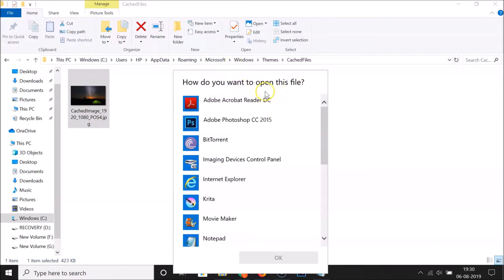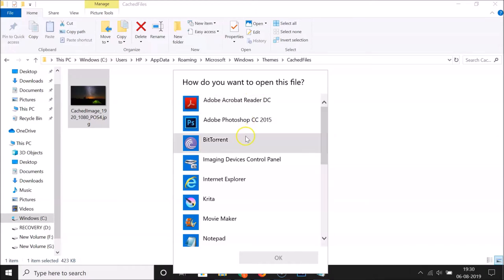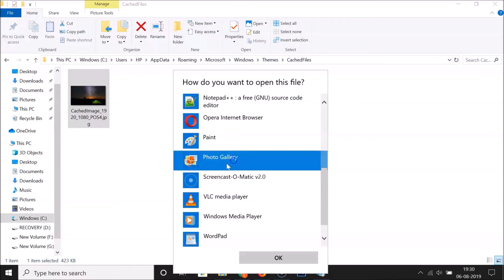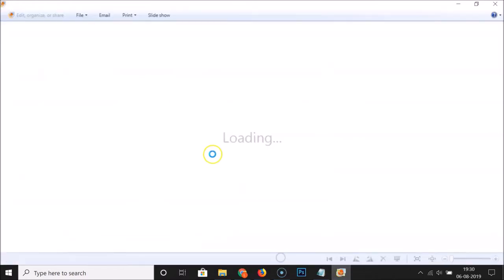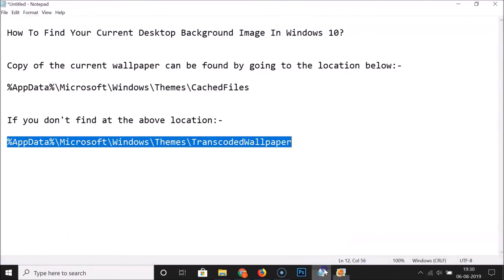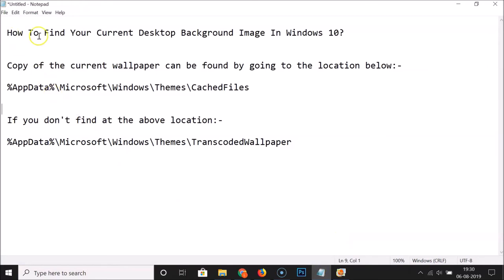You'll be asked how you want to open this file — you can open it using any image viewing program. Select one, such as Photo Gallery, click OK, and the image will open. In this way you can easily find your current desktop background image in Windows 10. Thanks for watching — if you like my videos please support this channel by subscribing. Thanks, bye!